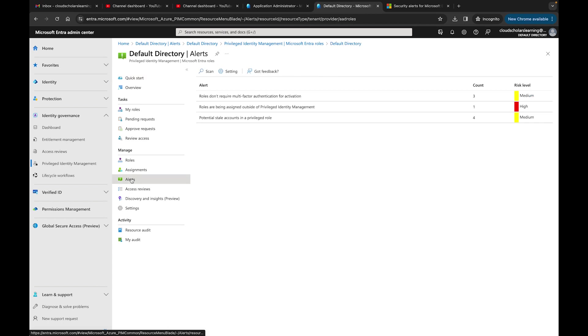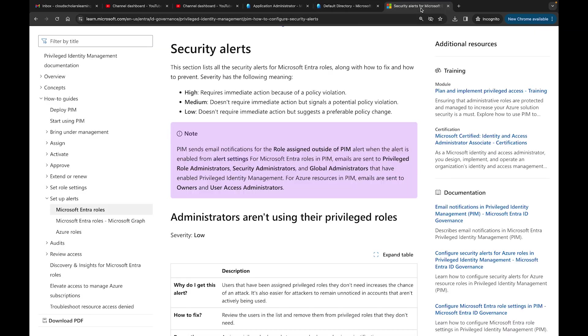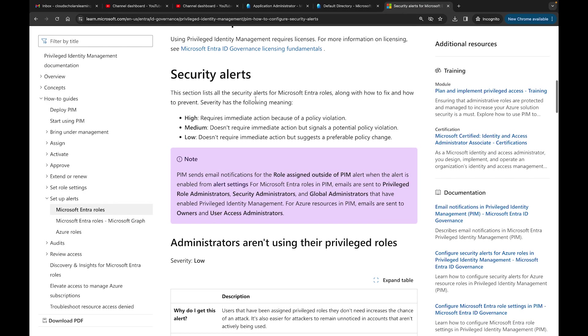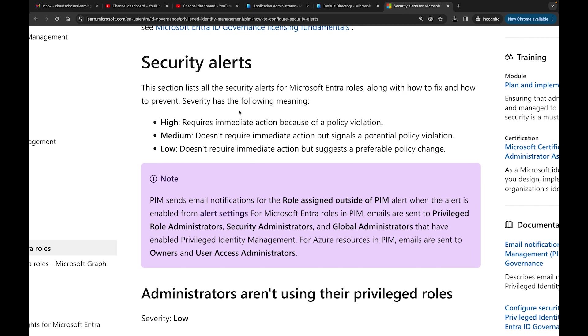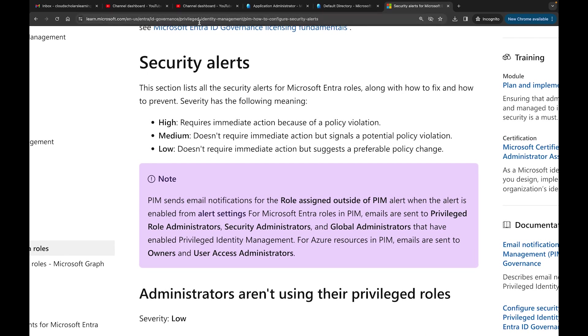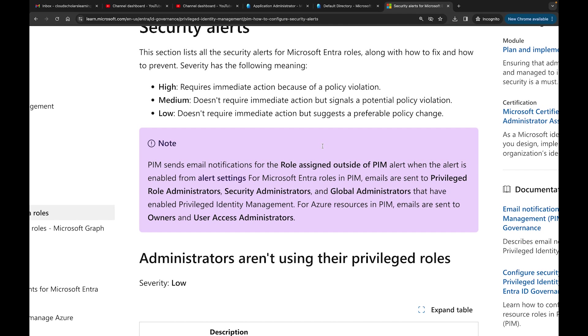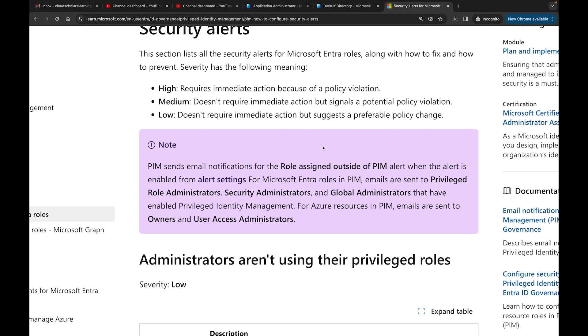Then I'll go to Microsoft Entra roles. Within Microsoft Entra roles we have these alerts. When it comes to the security alerts within Microsoft Entra, there are different severity levels. High means requires immediate action because of a policy violation. Medium doesn't require immediate action but signals a potential policy violation. Low doesn't require immediate action but suggests a preferable policy change. I'm going to leave a link in the description for this Microsoft Entra alerts documentation.